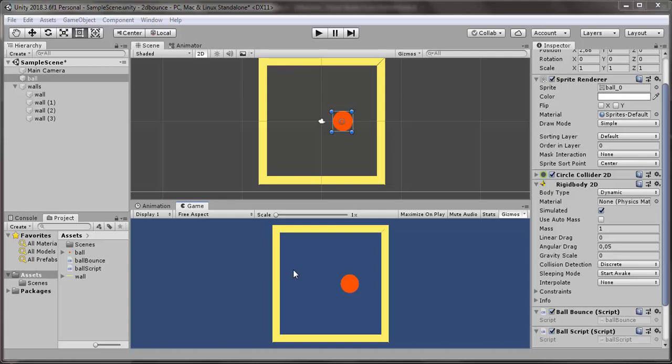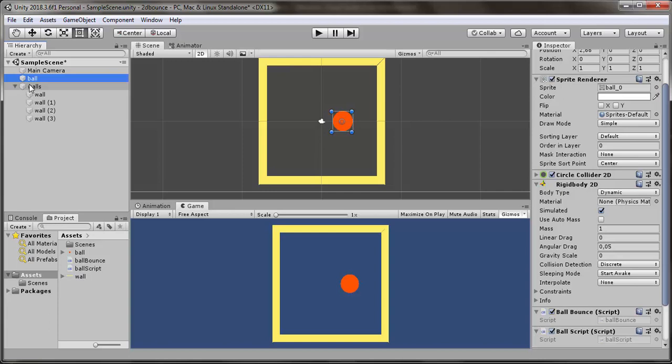Hey guys, I want to show you how to make wall bounce for your character or for any object in the game. So I have a ball and walls in the scene. They both have colliders, and my ball has Rigidbody 2D component. Its gravity scale is 0 for now.